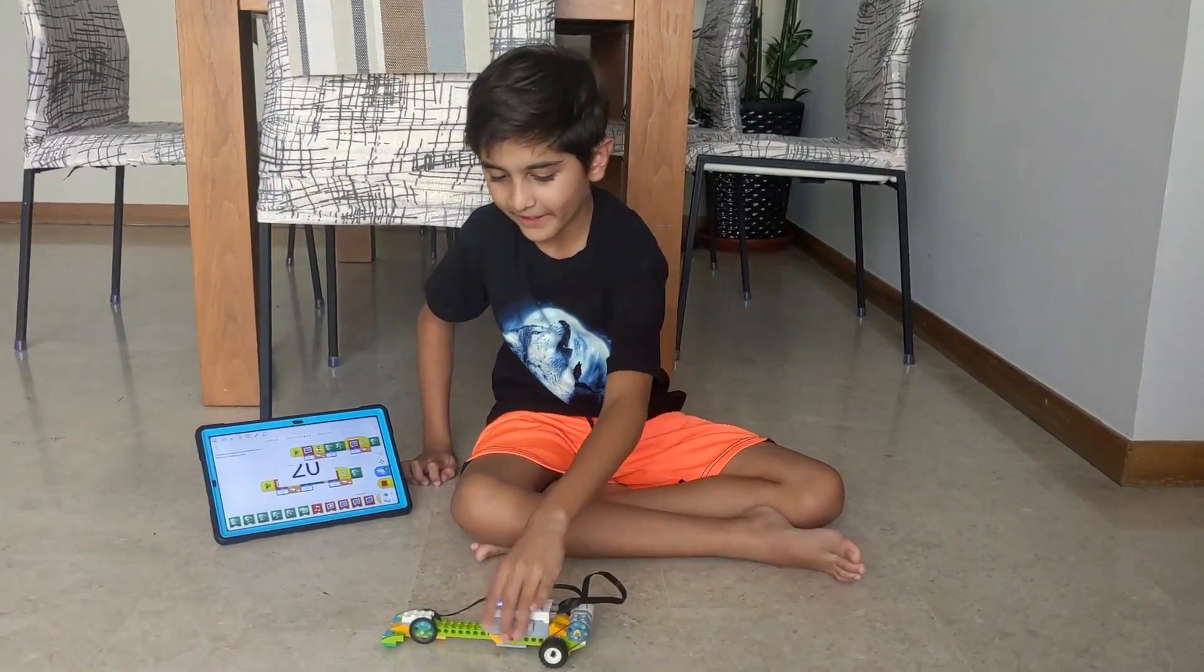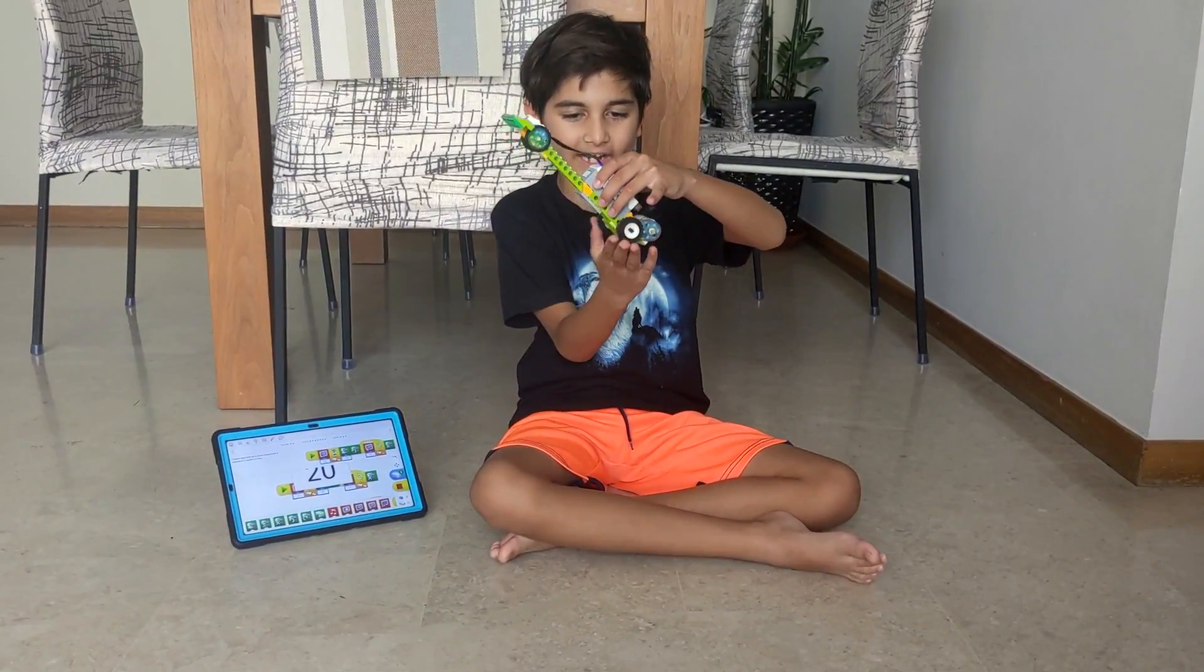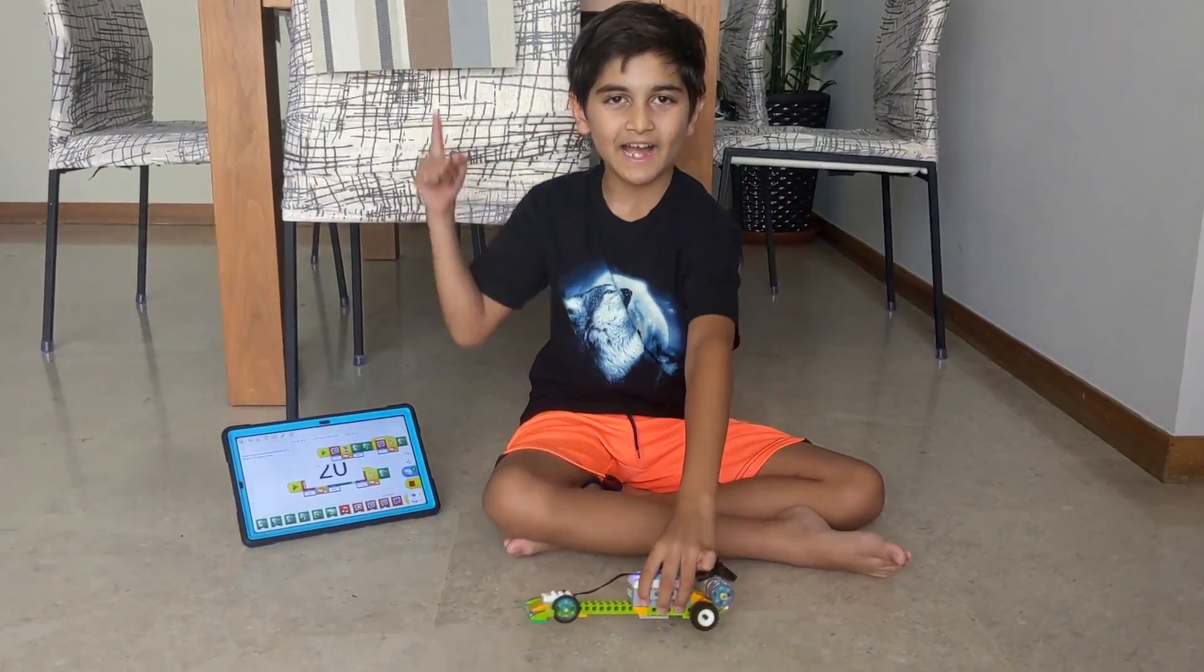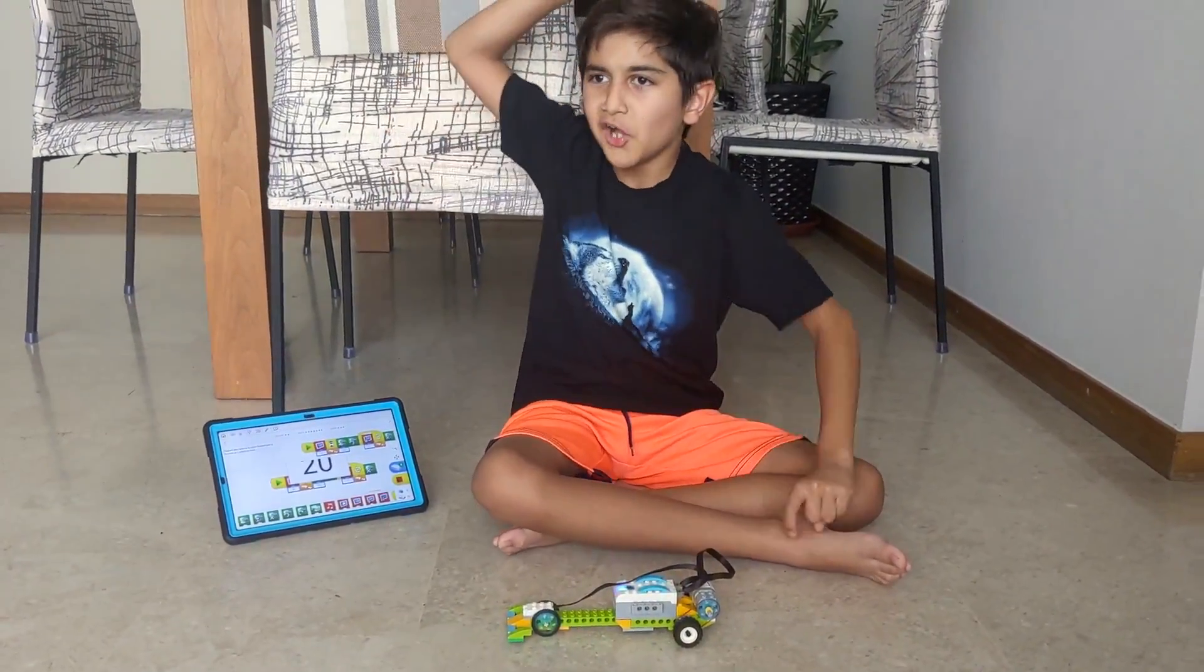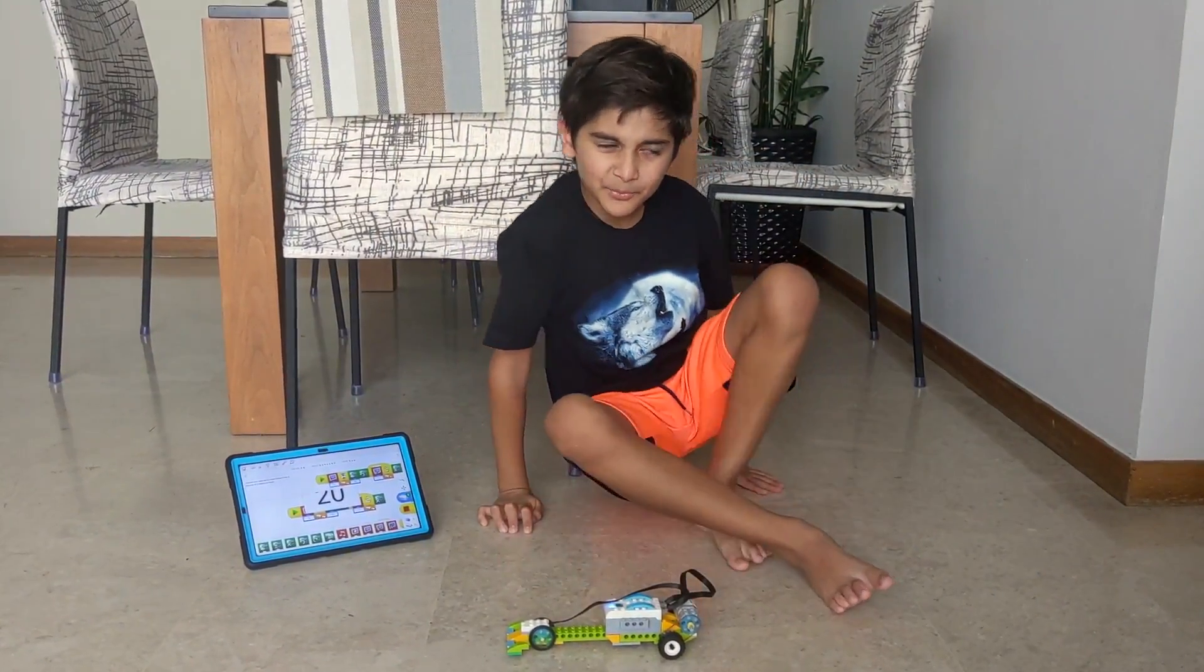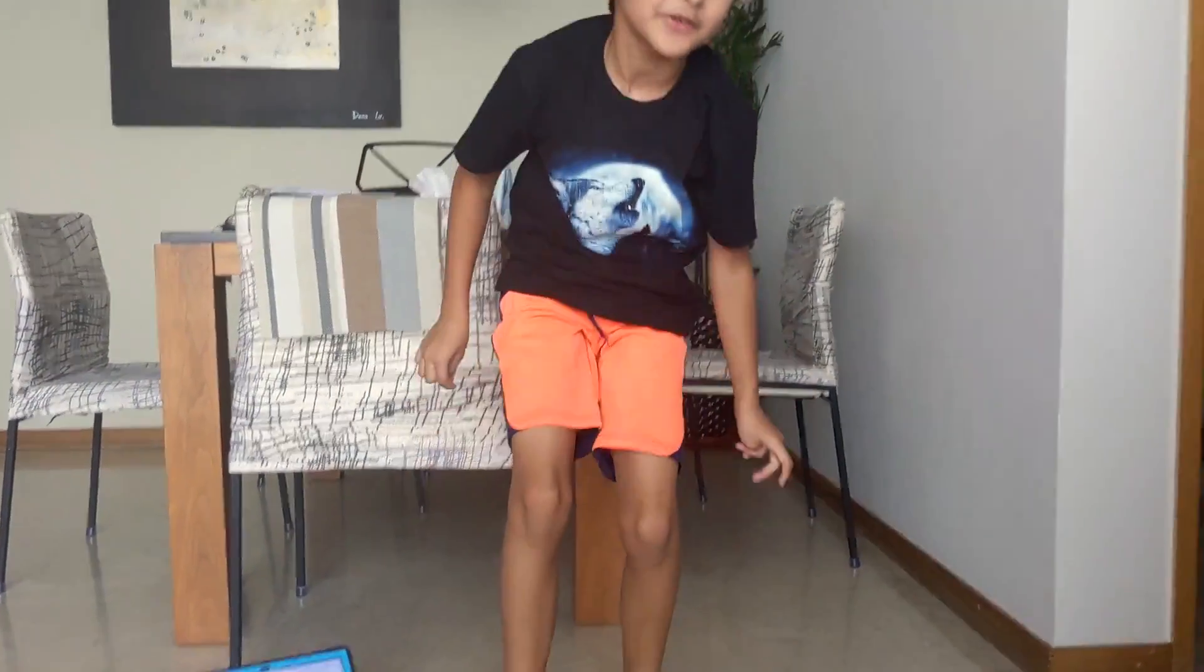Hope you had fun making your race car and making it move. Please like and subscribe before clicking off this video. And I'll see you in another Oven's Awesome Lego video!